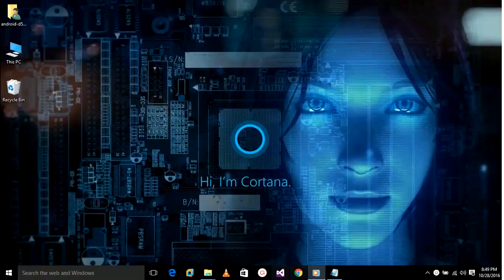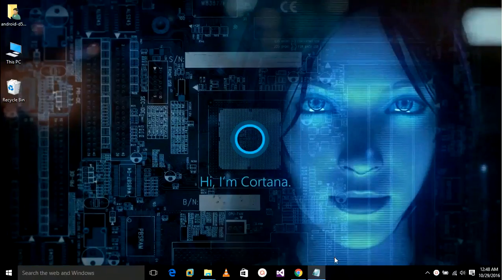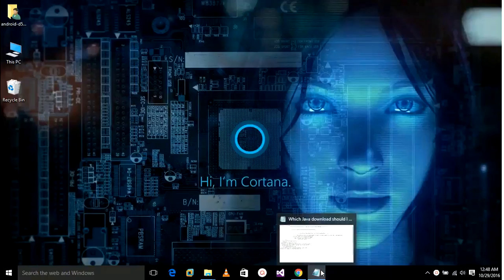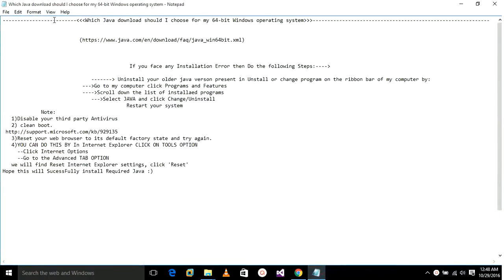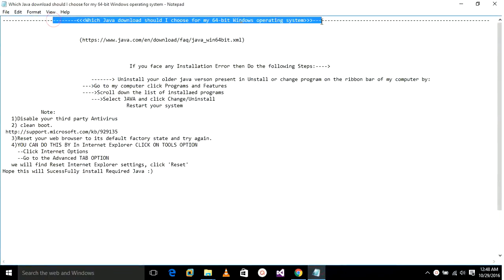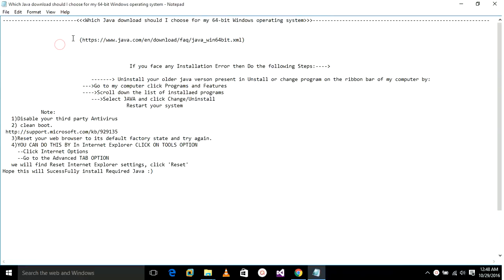Today's topic is about which Java download should I choose for my 64-bit Windows operating system, which is the most frequently asked question over the internet. I will give that link in the description below from where we can download it.